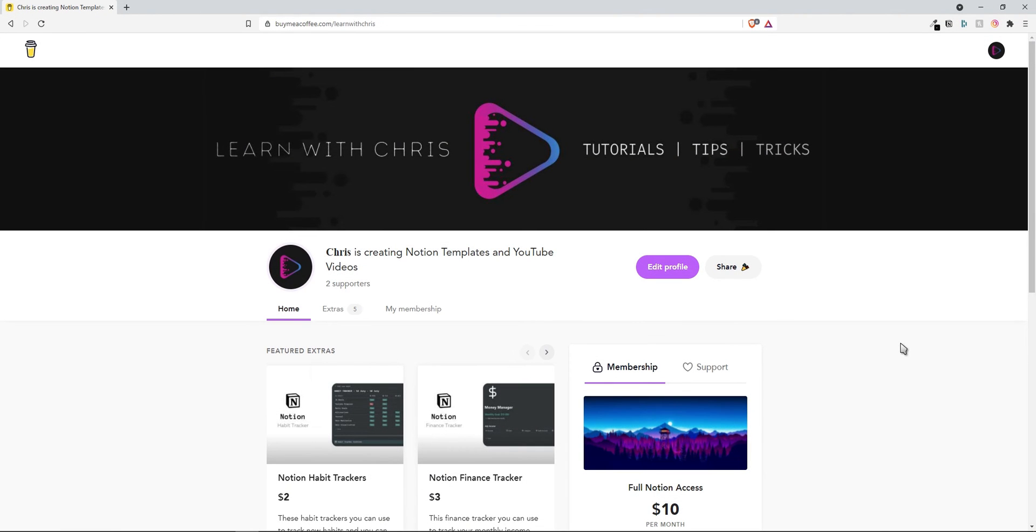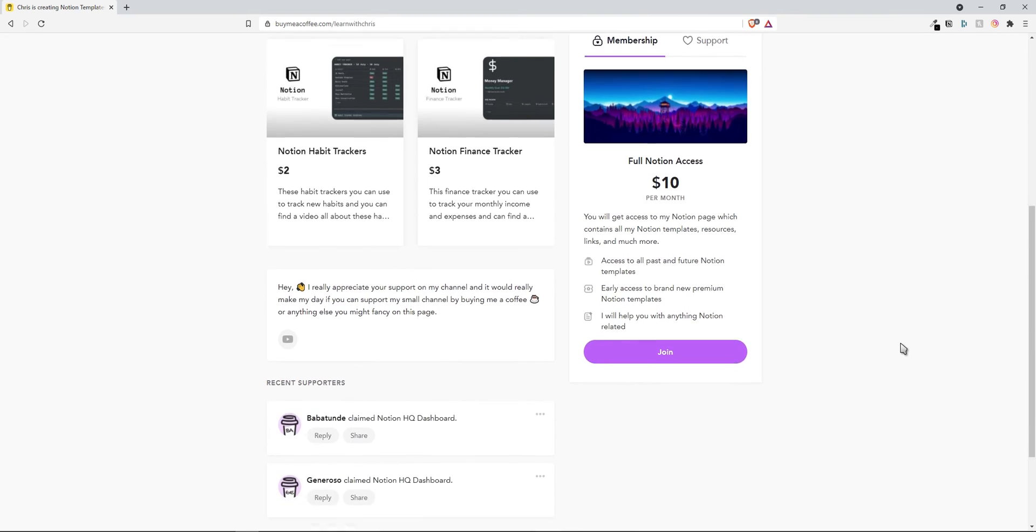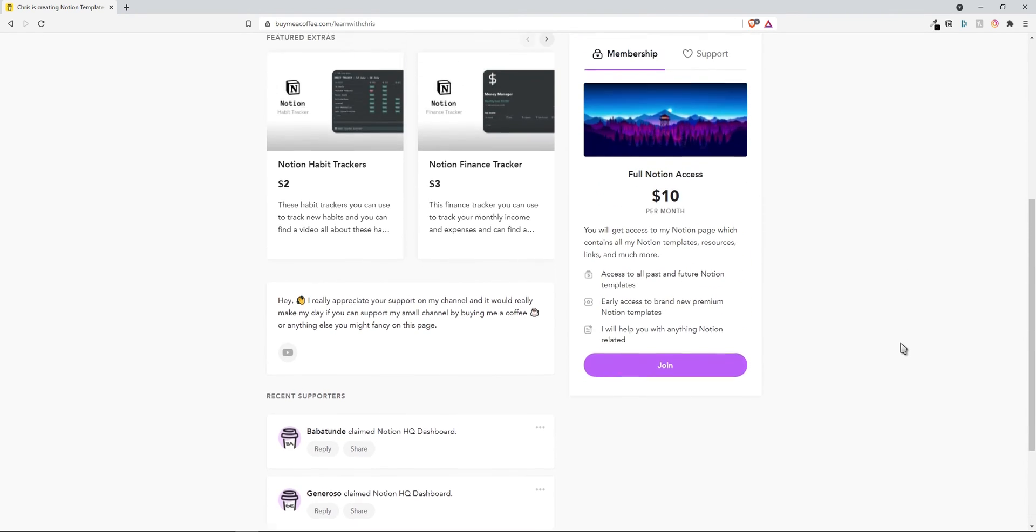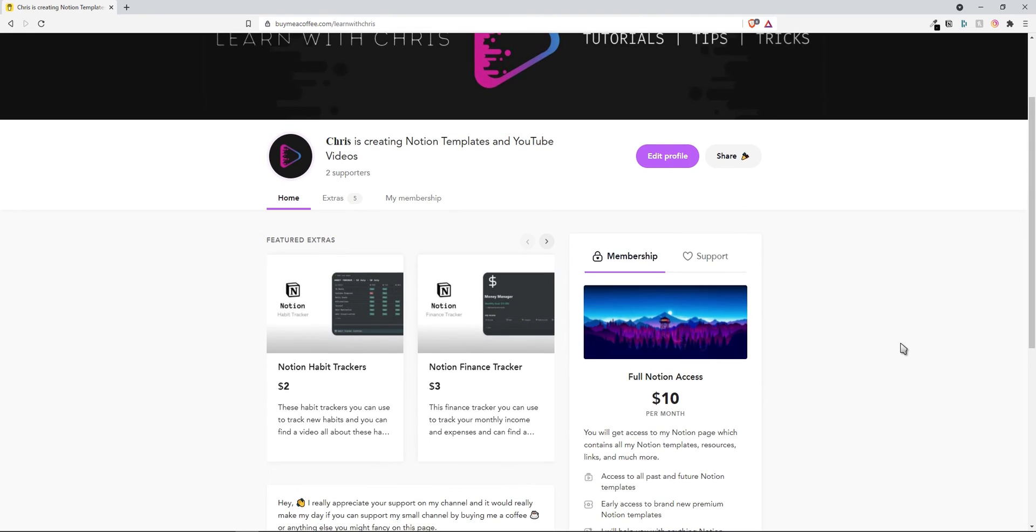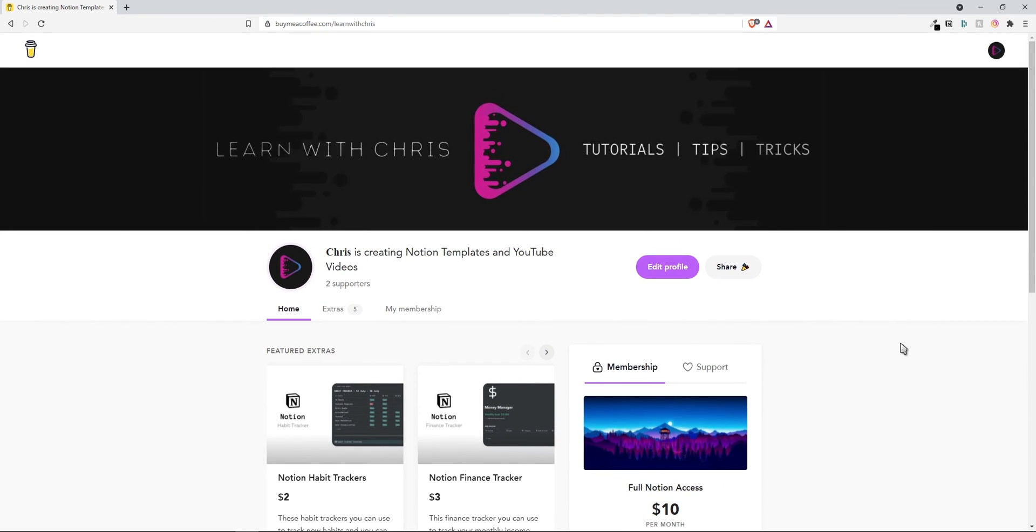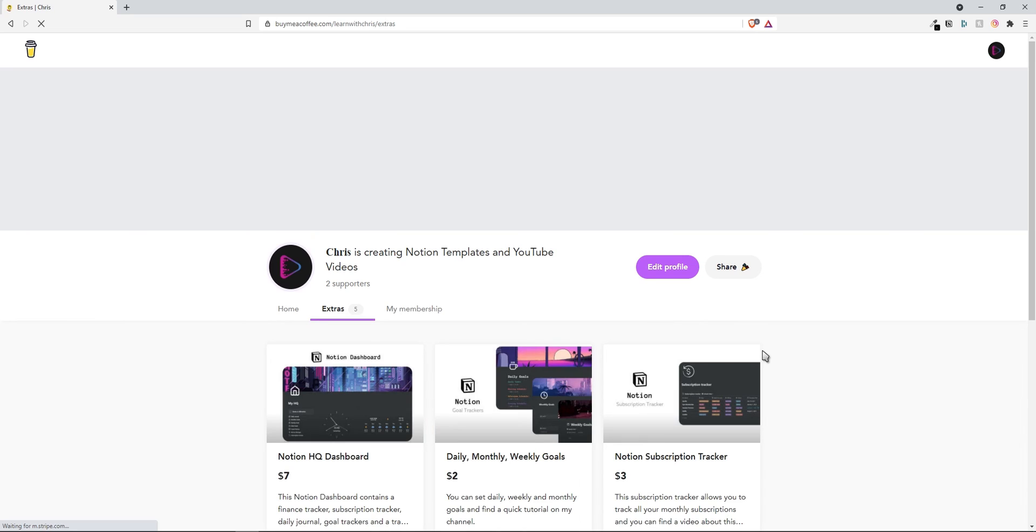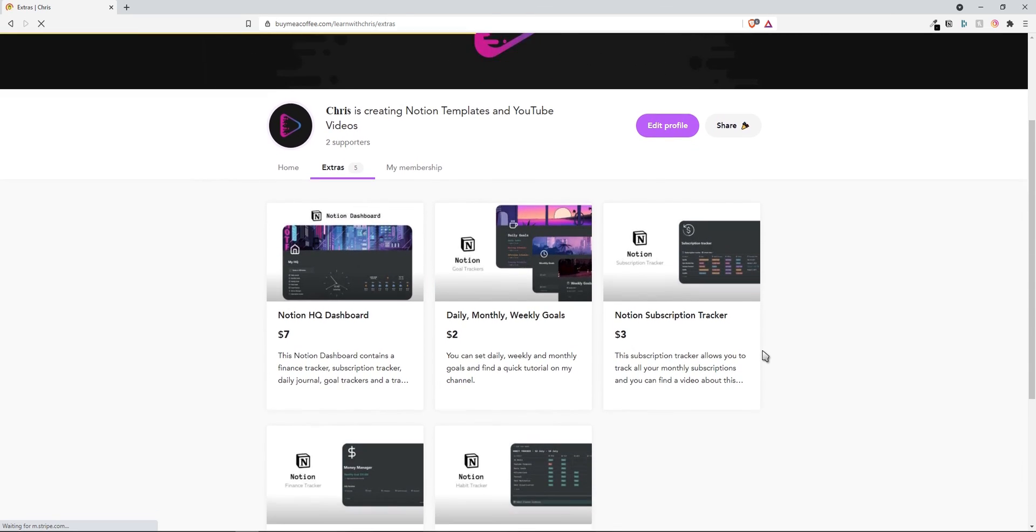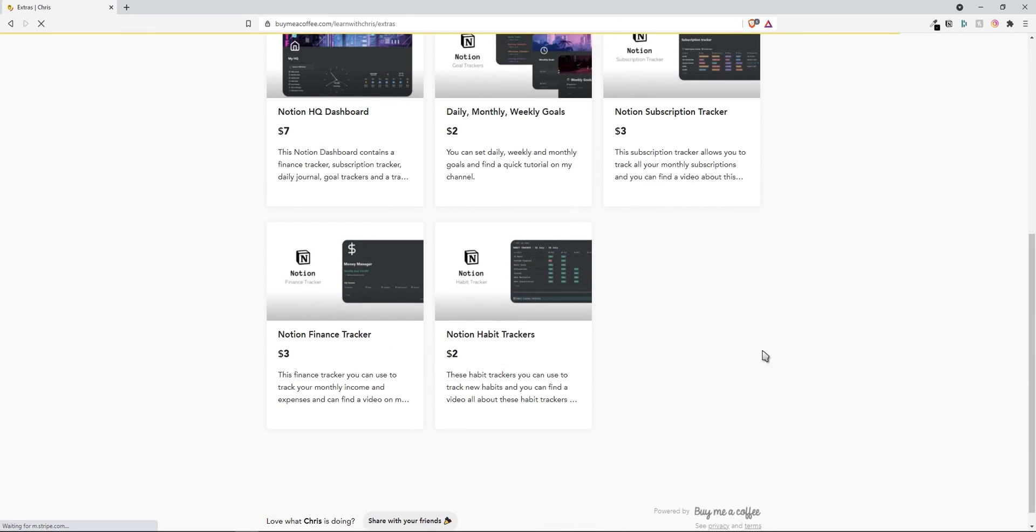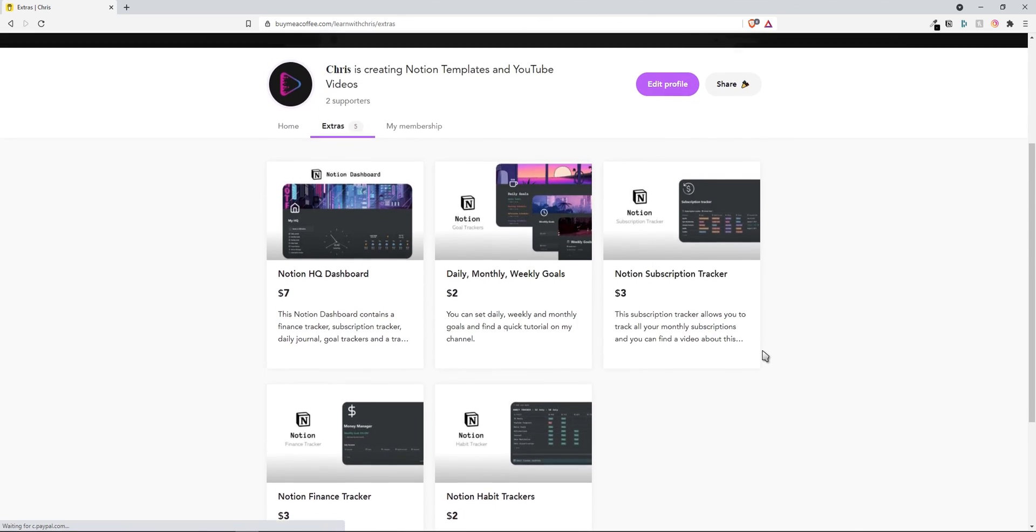You can download this template through the link in the description, which will take you to my BuyMeACoffee website, where I sell all my Notion templates and dashboards, since they do take a lot of time to create, so you don't have to. All the support I get is massively appreciated, as it really does help my small channel and allows me to keep creating new templates and YouTube videos for you to enjoy and learn from.